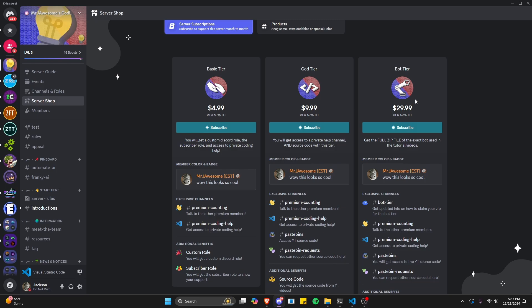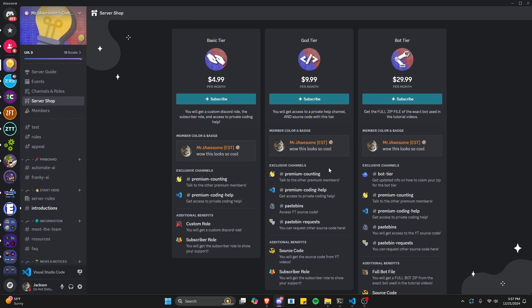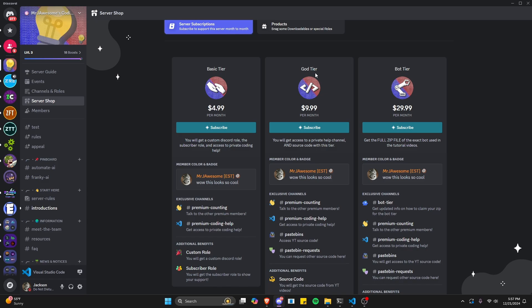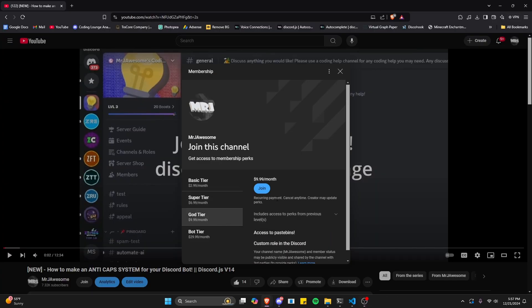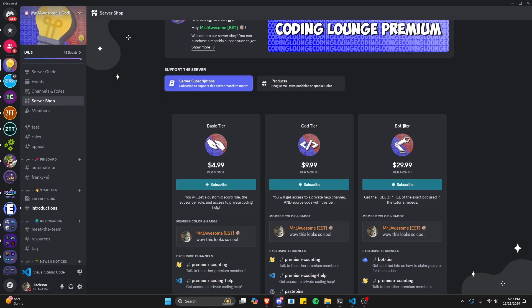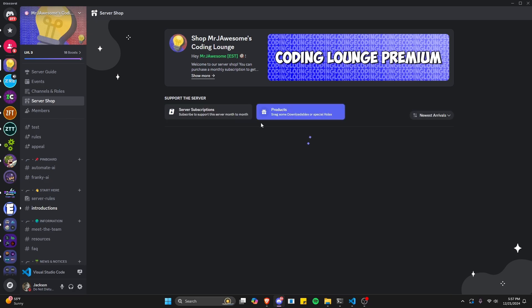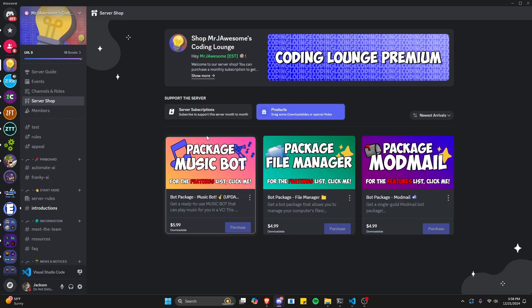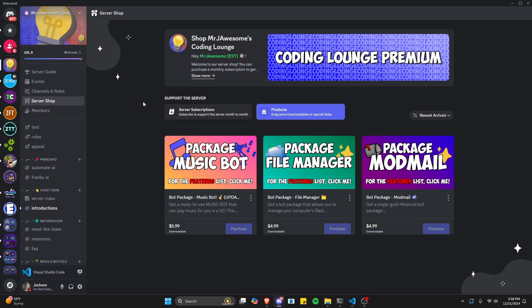Before I show you how to do this, if you're interested in getting the source code from this video or any other videos on my channel, you can join God Tier on Discord or get a Super God Tier subscription on YouTube. We also offer the Bot Tier on both platforms, which is the full zip file of the exact bot used in the tutorial videos, as well as three fully coded bot packages based on specific topics. All of this will be in the description below, and with that let's get into the code.